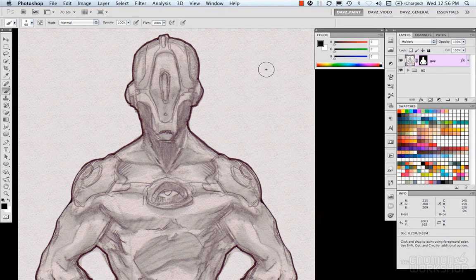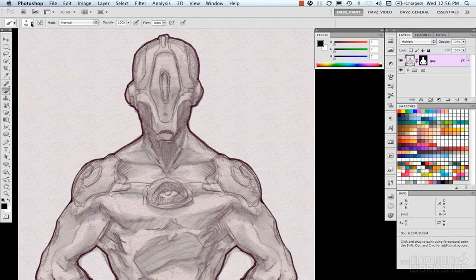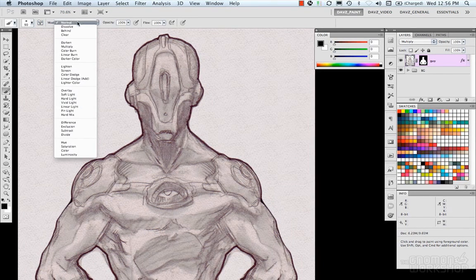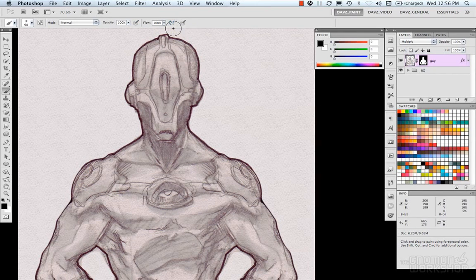All the different brush locations point to the same thing and the same functionality. In the options bar we can select brushes and brush presets, or go to our brush panel. We also have layer transparency modes, which are also painting transparency modes, as well as opacity, tablet pressure, flow, airbrush, and a tablet pressure override.